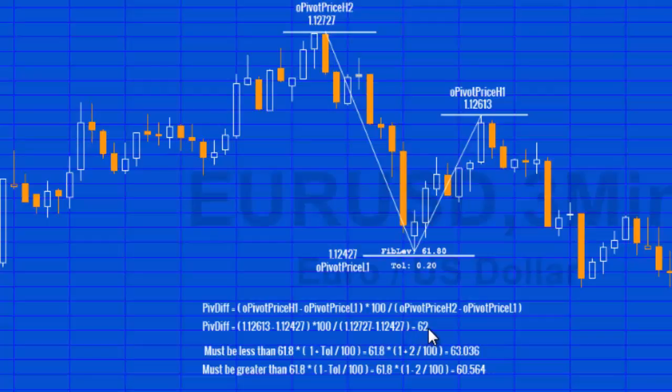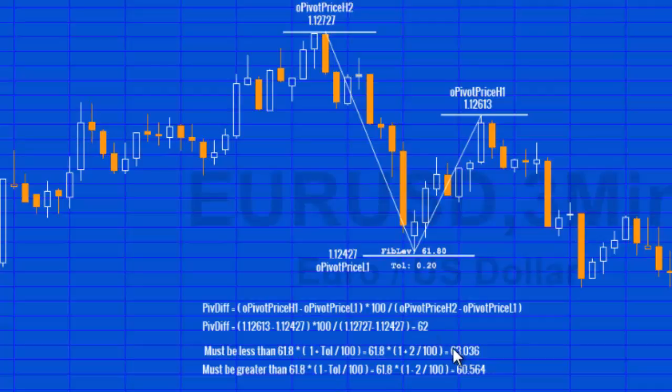Is that close enough to a pivot ratio? Well there's a pivot ratio at 61.8, and what we do is calculate whether it is within a certain tolerance of that pivot ratio. You'll see here that it has to be between 63.036 and 60.564, and it is.